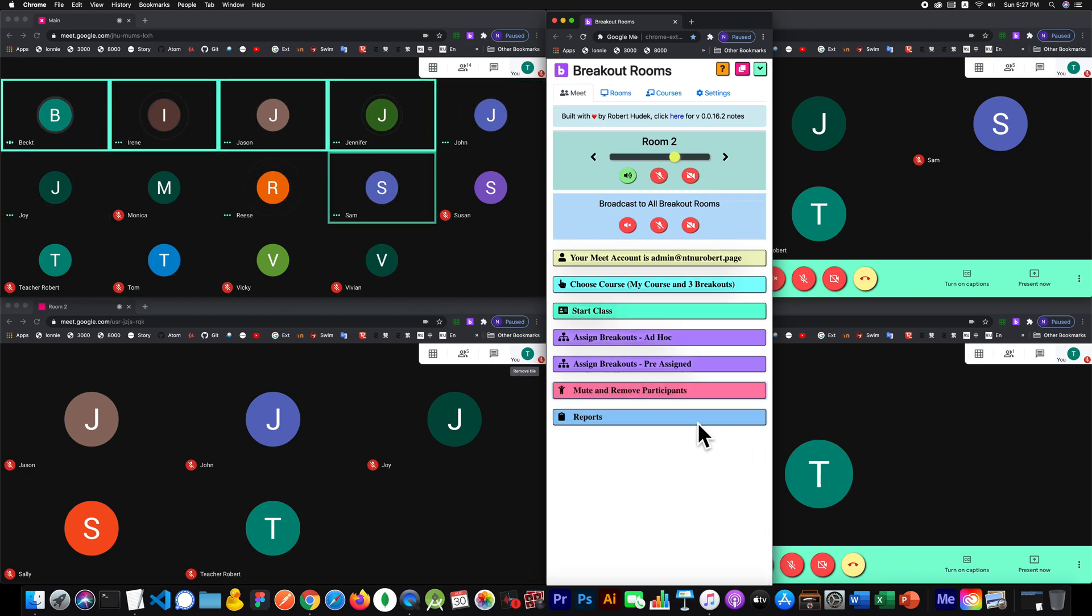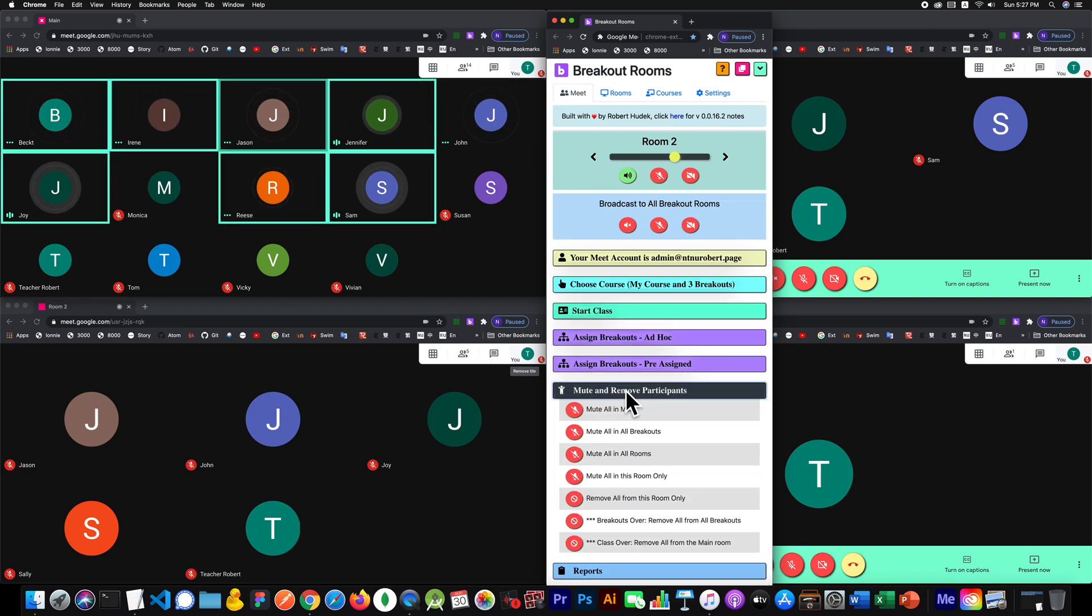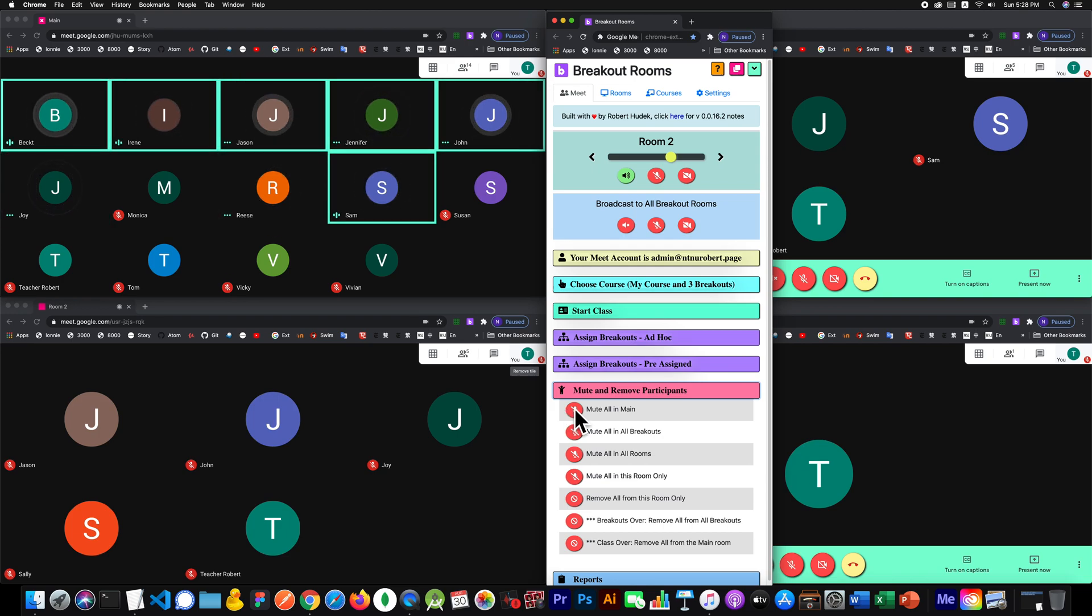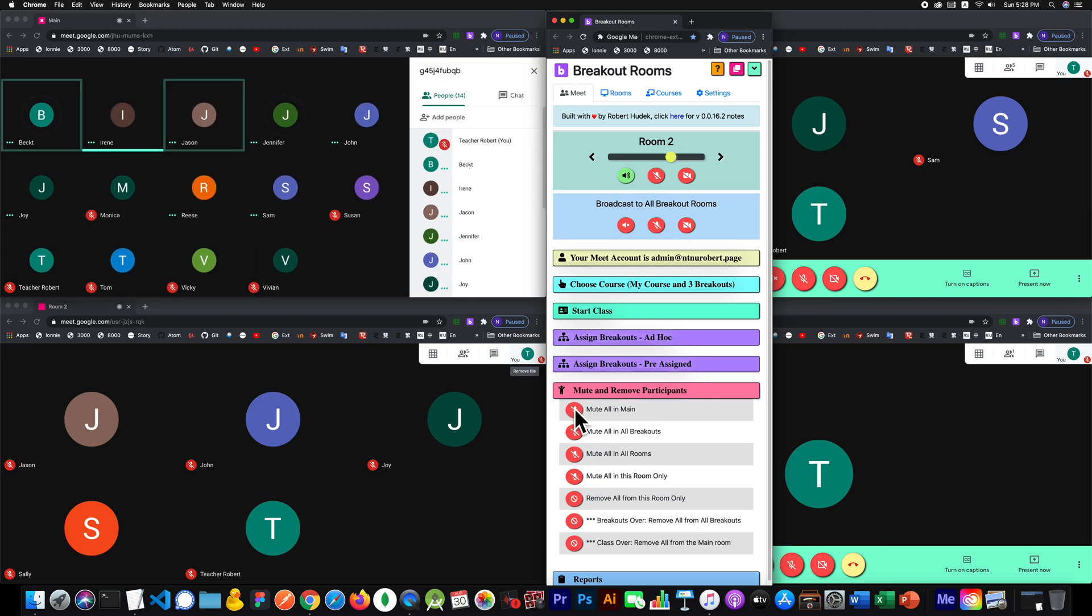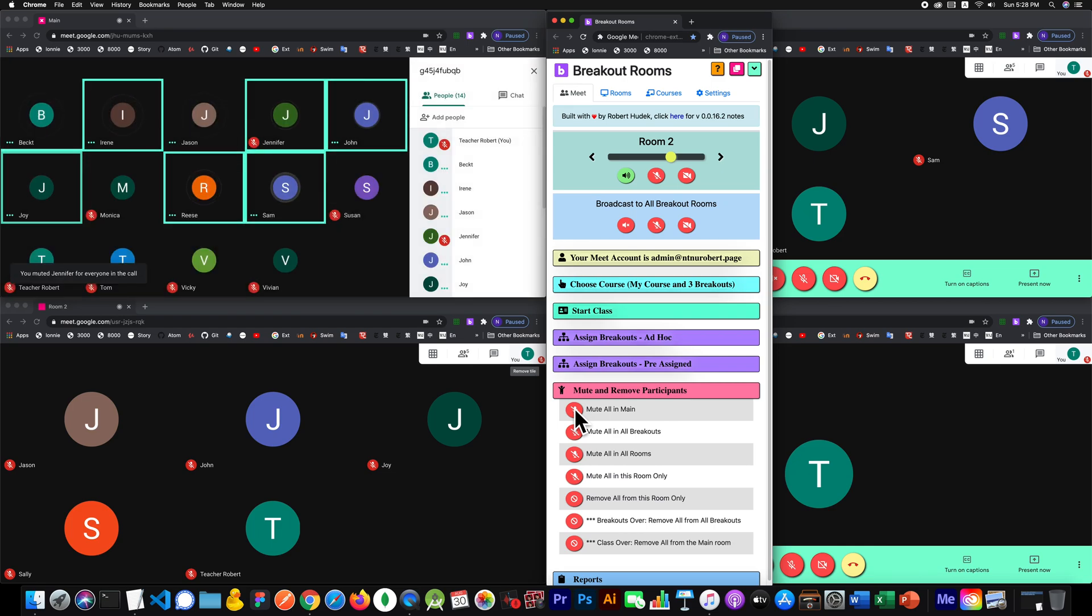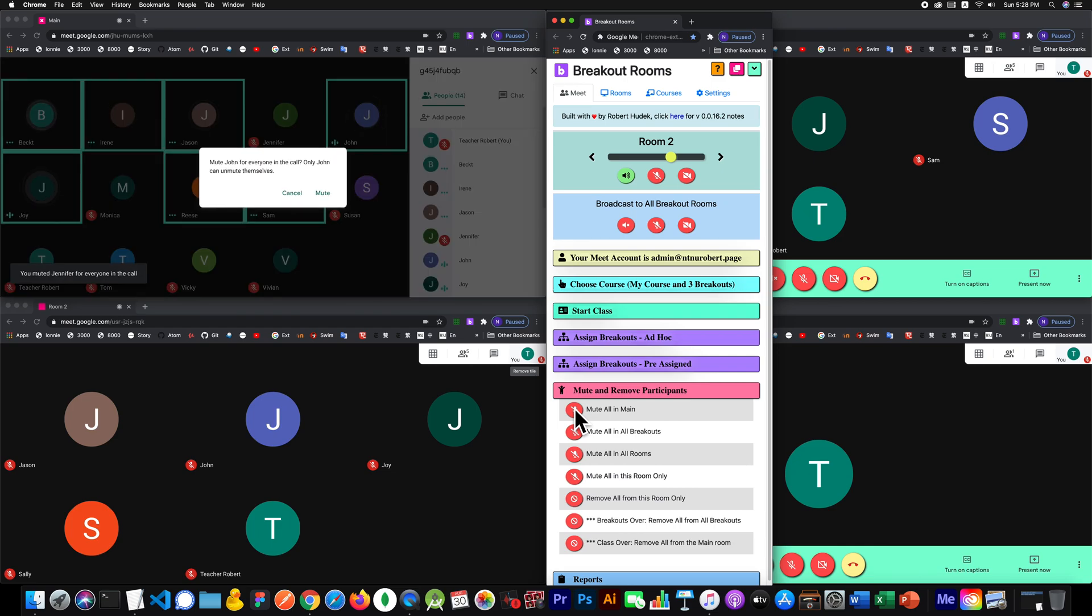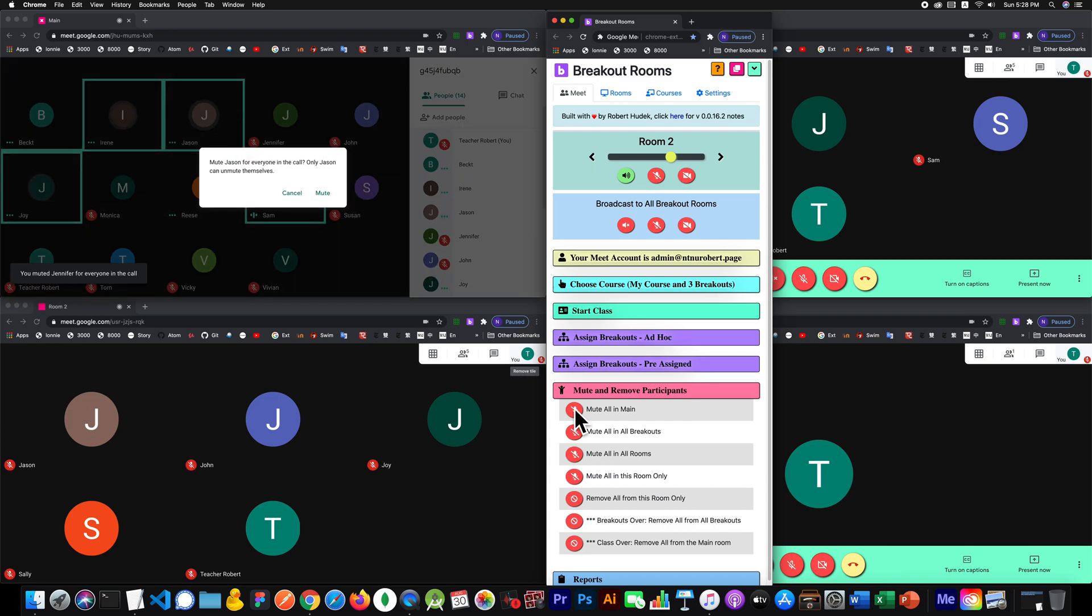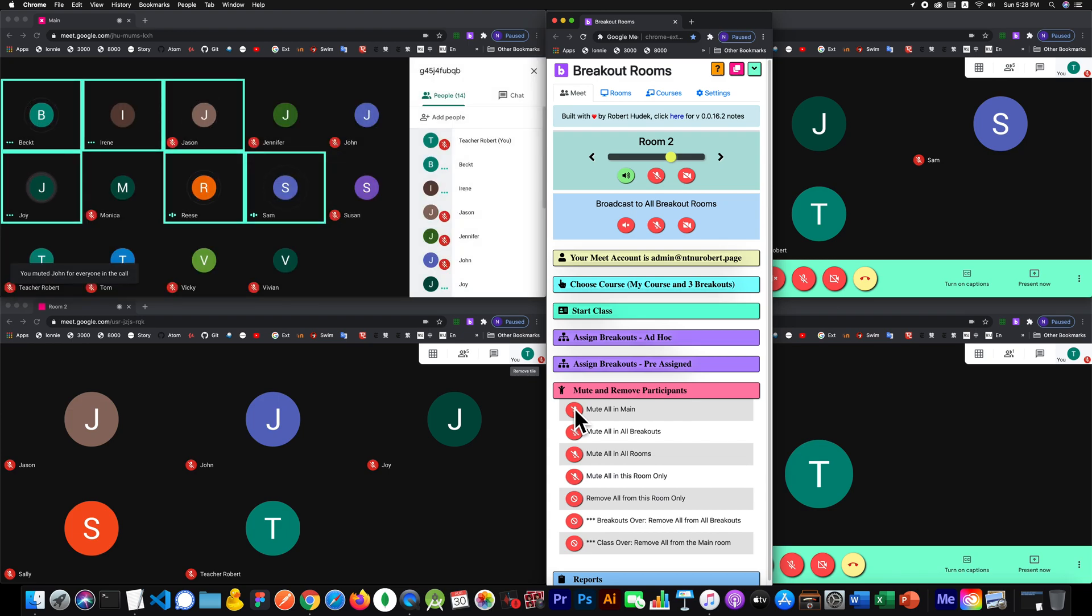I'm going to say mute all in the main and let's see what happens. What it's going to do is go down the list and answer the check pop-ups for you. So just don't do anything, just let it go and see what happens.